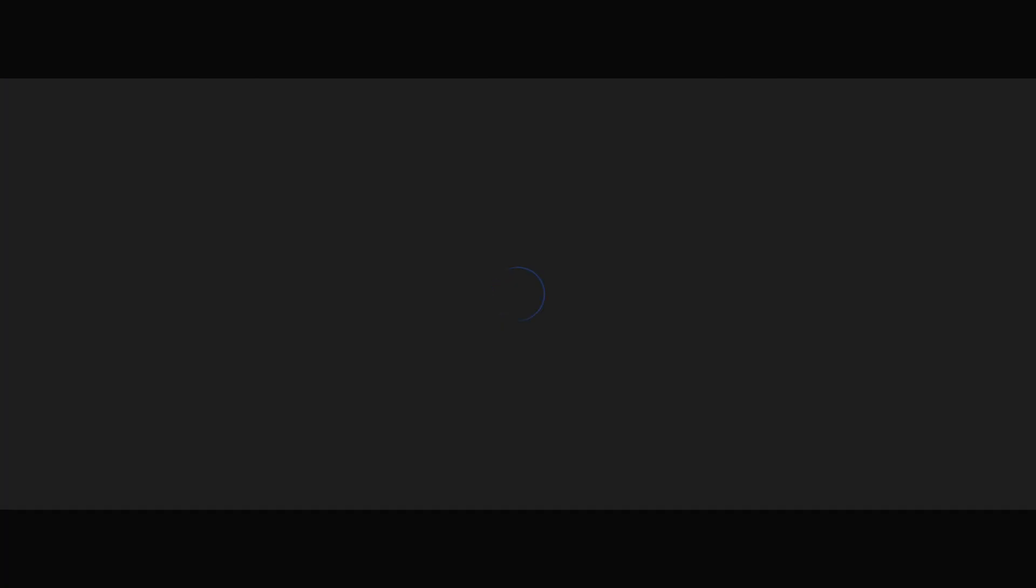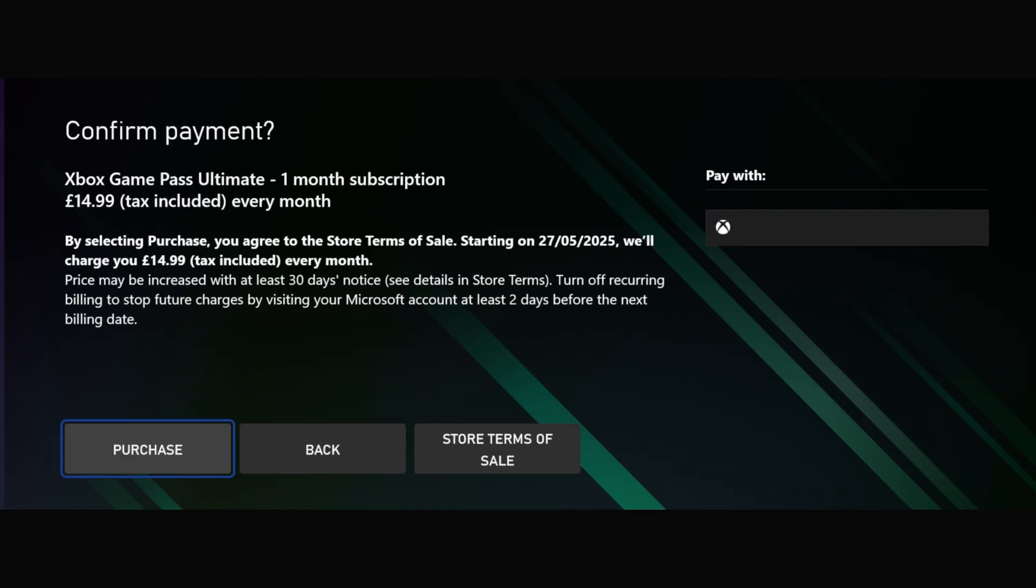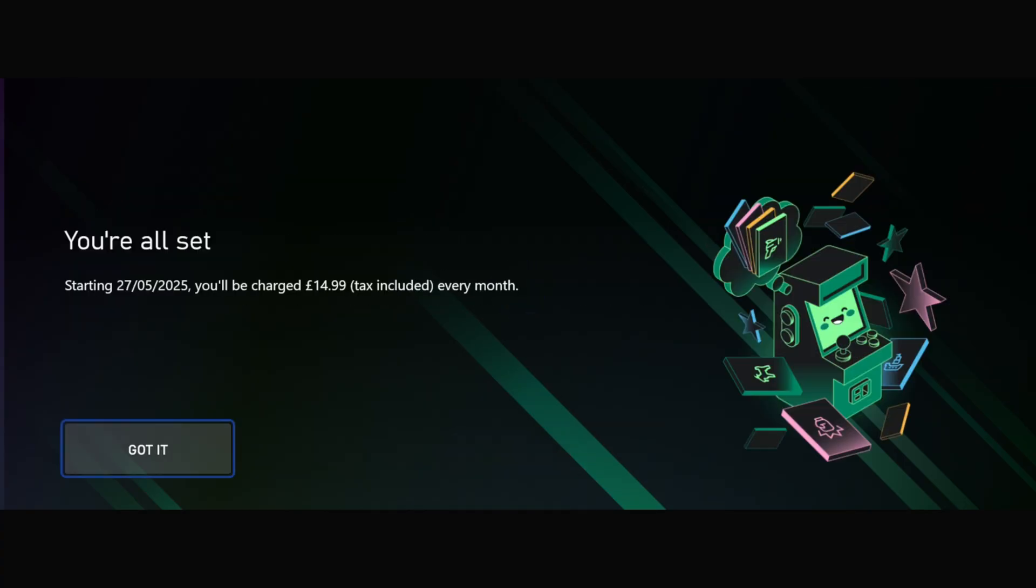Next, choose a payment option or add one and then you can confirm the upgrade by selecting purchase. You'll then see the confirmation.